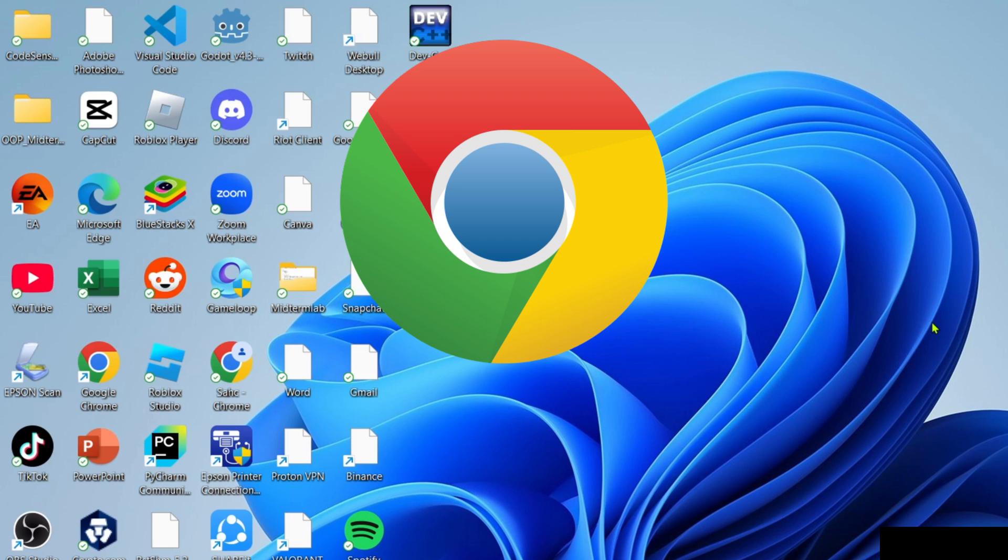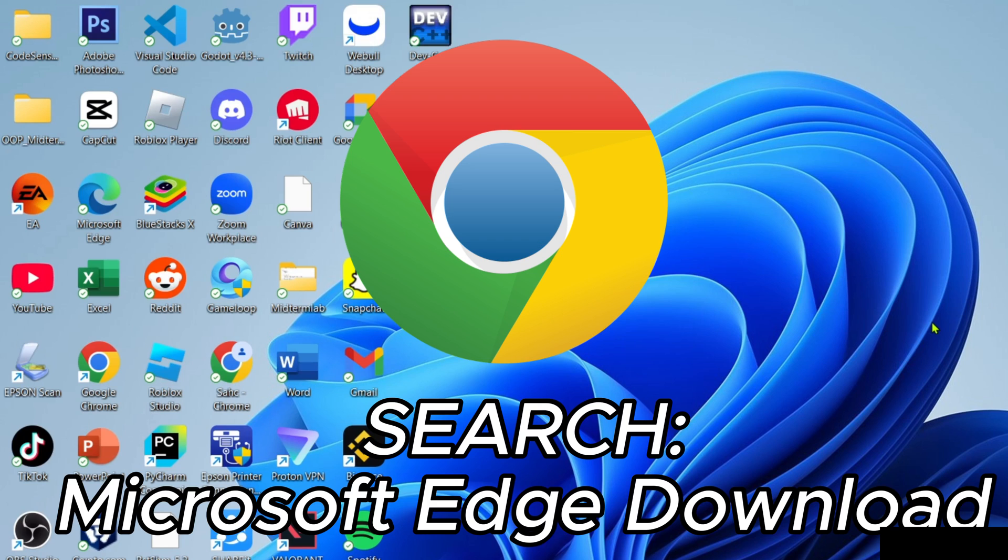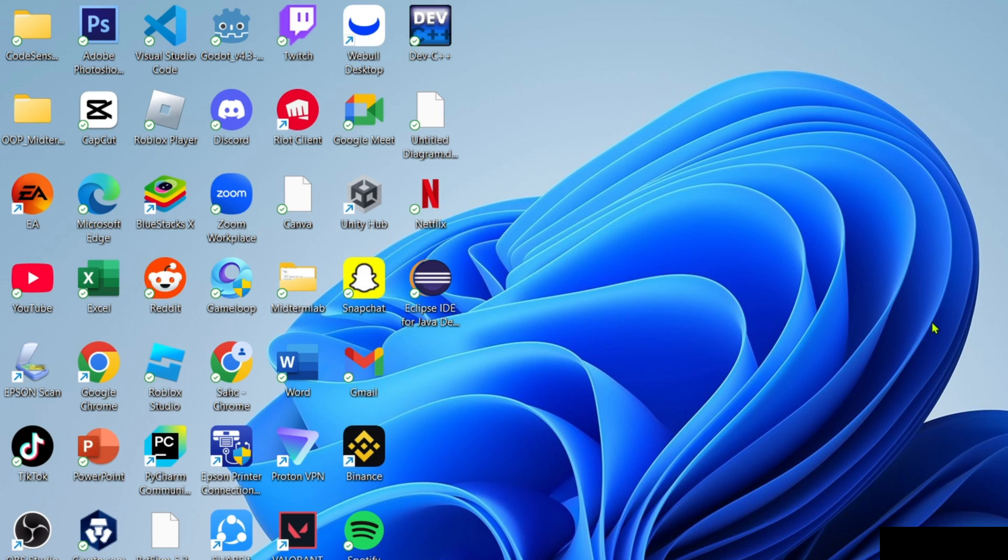But if you don't have Microsoft Edge, you can download it on Chrome easily. Just search for Microsoft Edge download and you will be able to find the website where you can download it. Once you already have your Microsoft Edge, just go and open it.